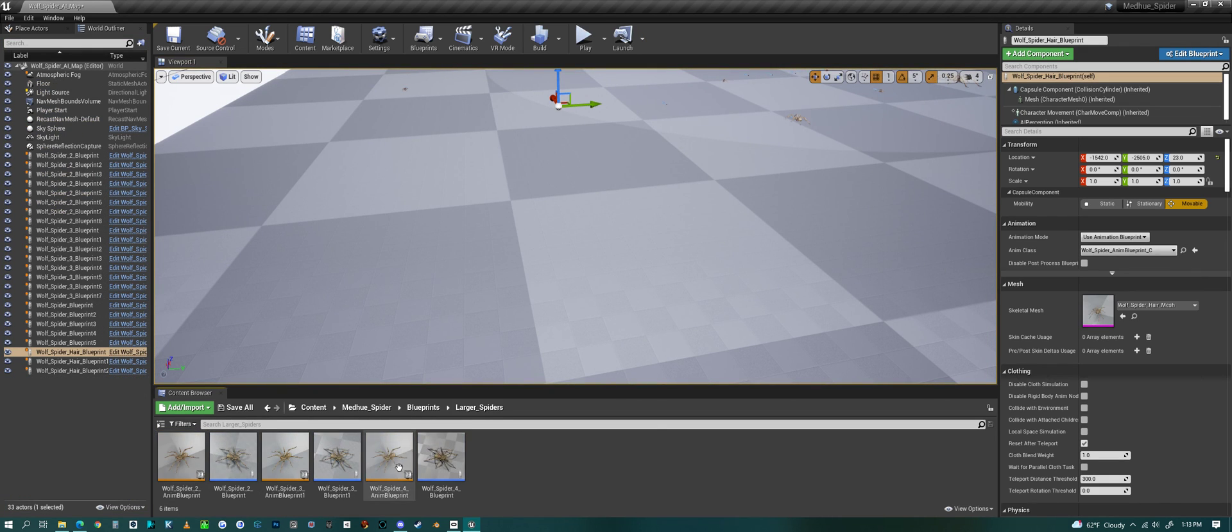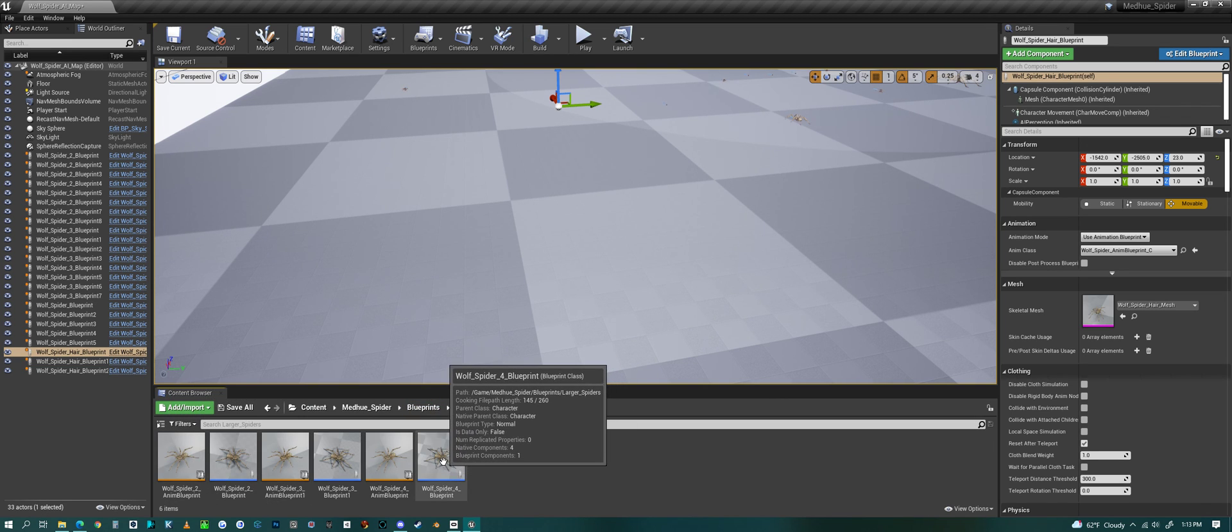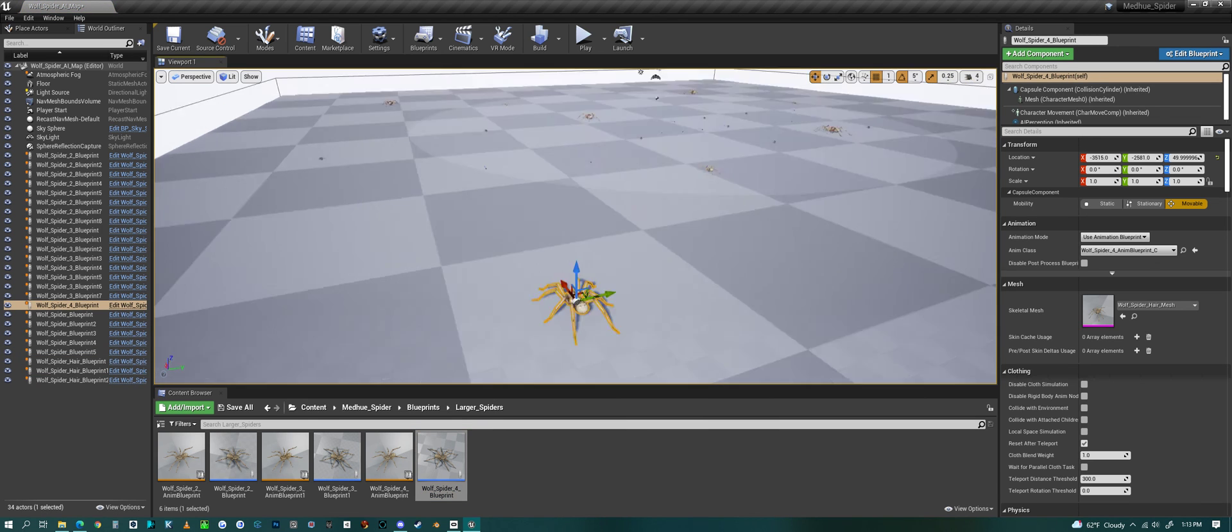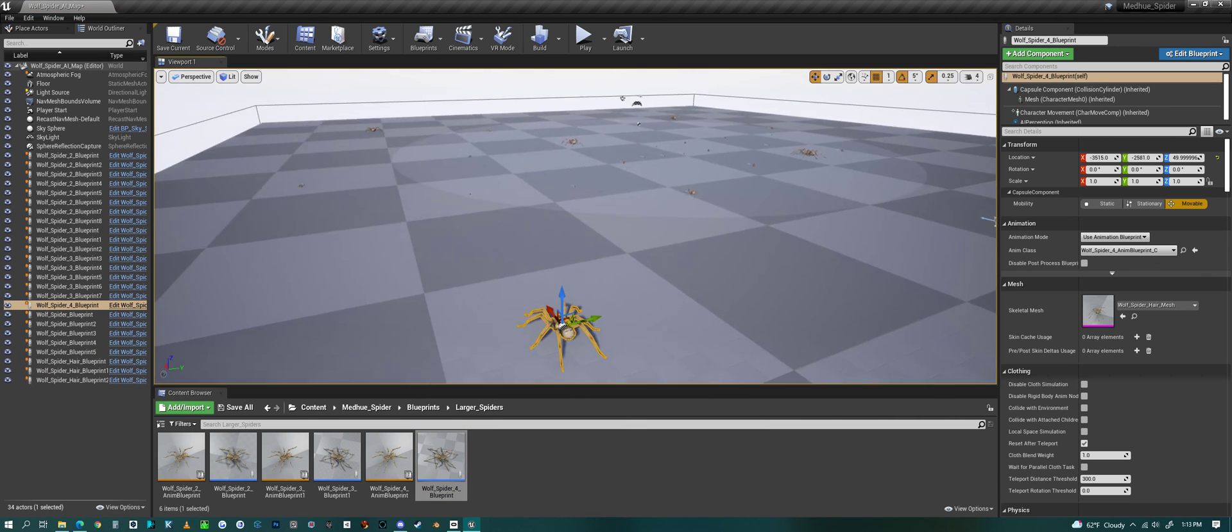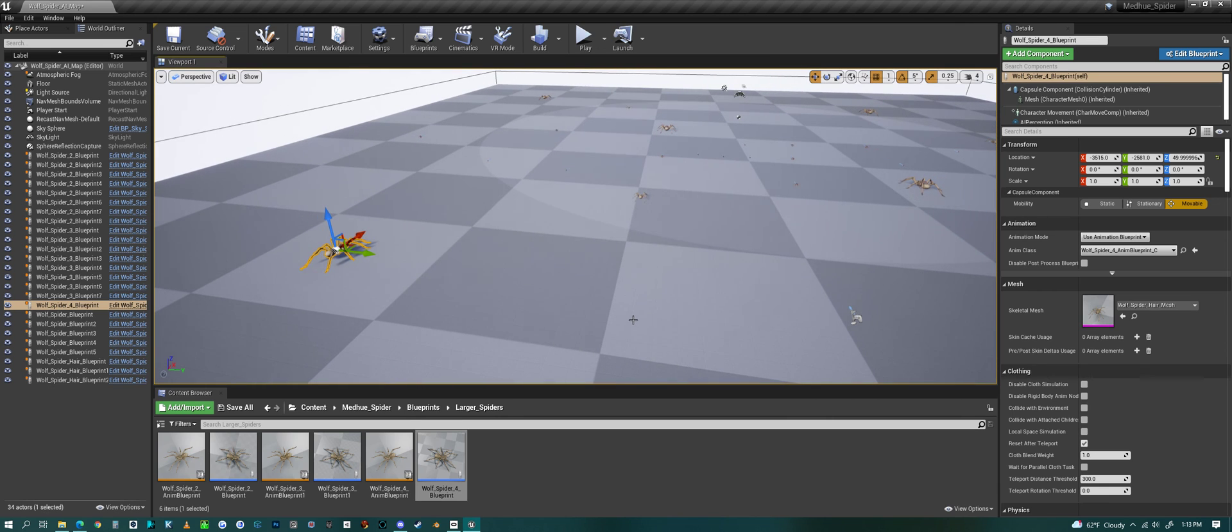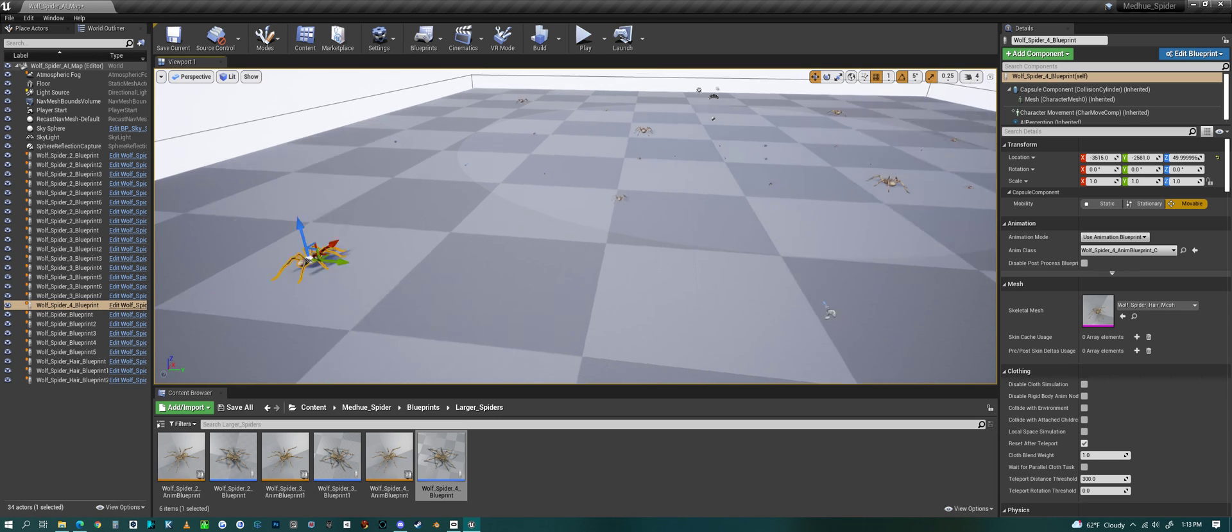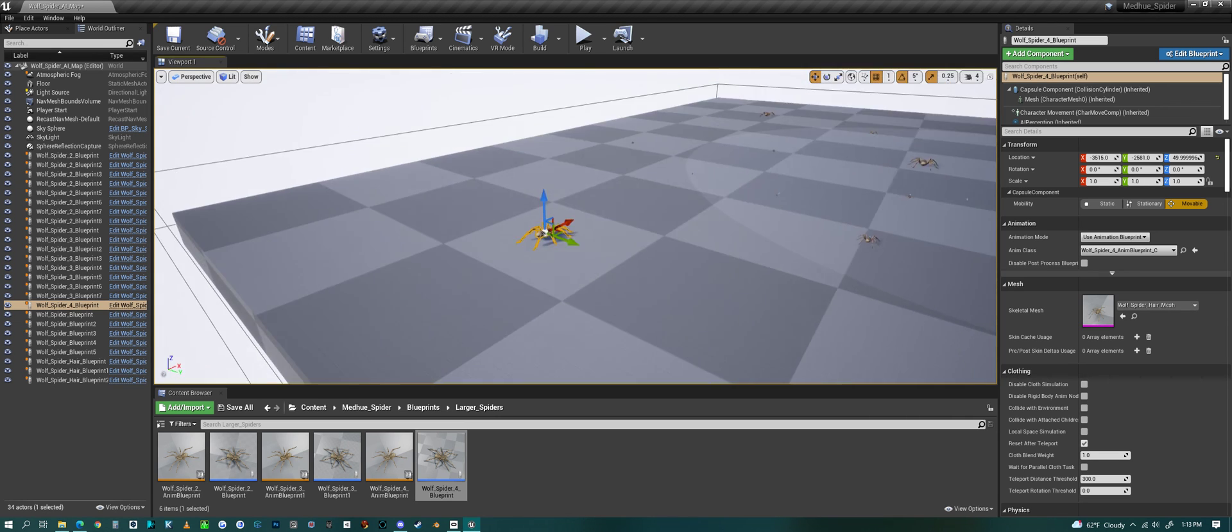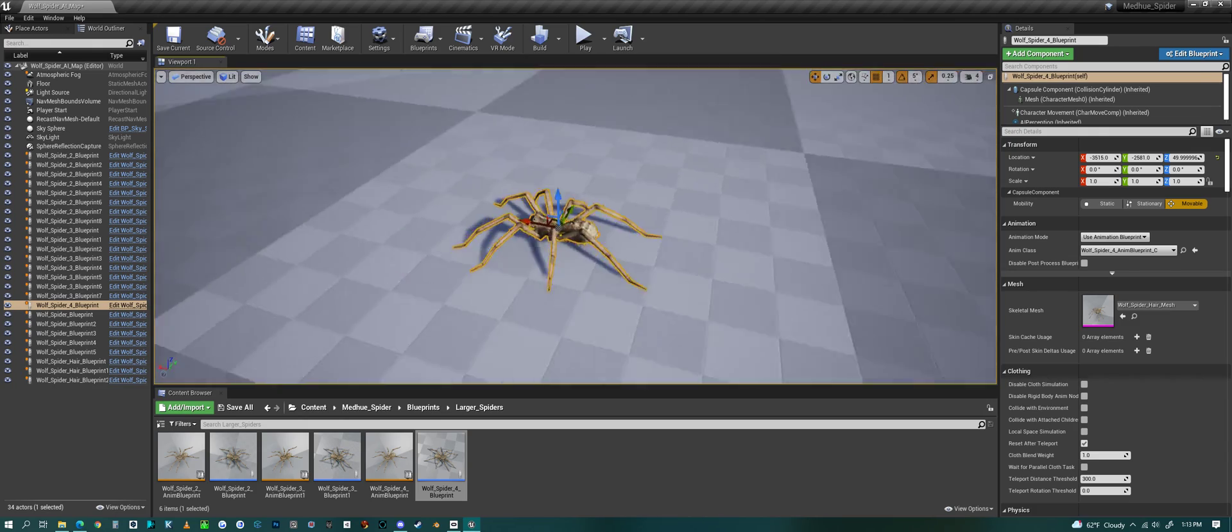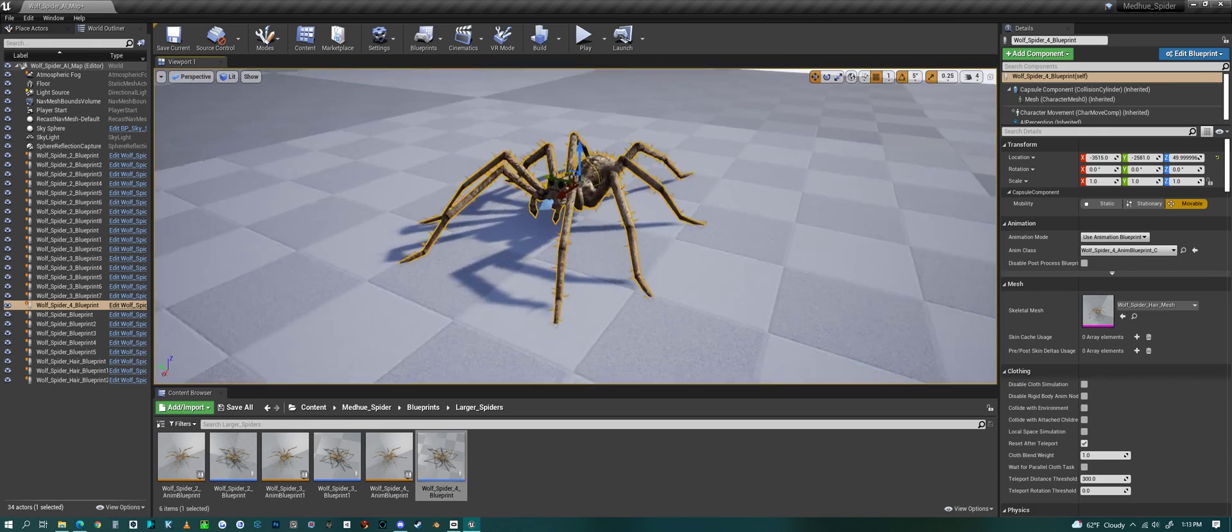I also have a larger spiders folder which I have different sizes up to kind of the biggest size there that you could put in your scene, or you could make them larger on your own, but you'd have to adjust all of the animation blueprints and speed and all that stuff.